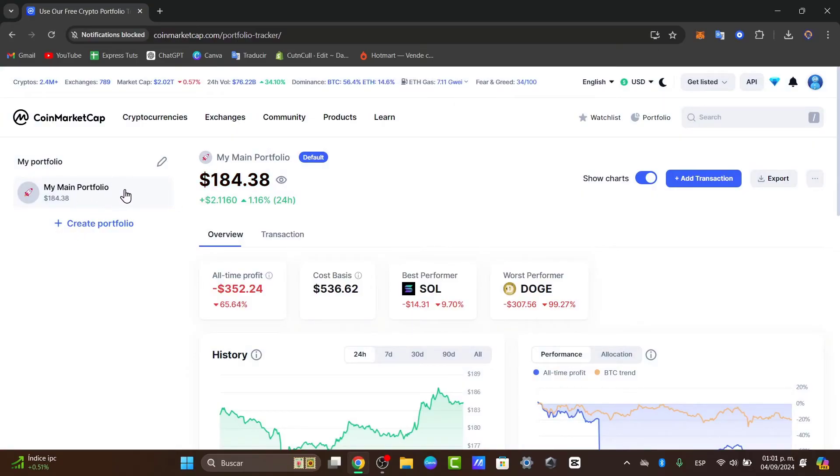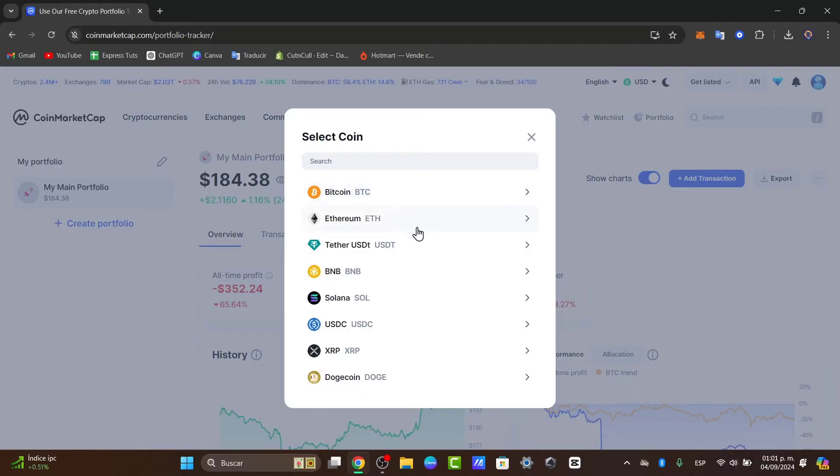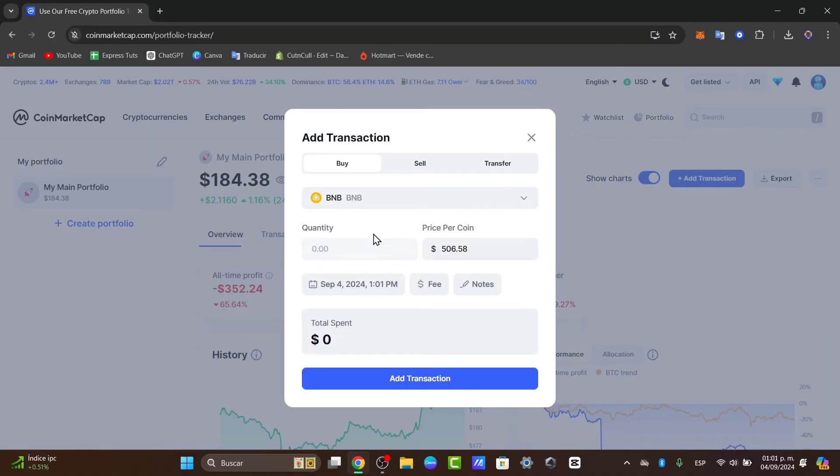After you add your main portfolio, you can go to add transaction and specify transactions you have done somewhere else, for example, on Binance or Coinbase. Let's see, for example, here on Binance, I just bought $15 of ETH.